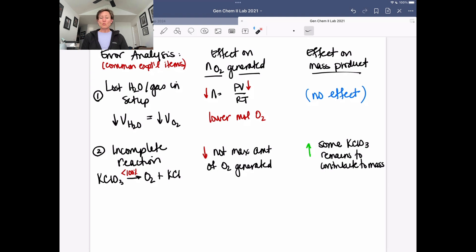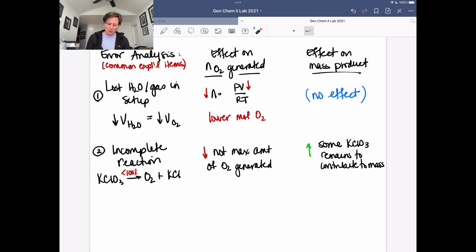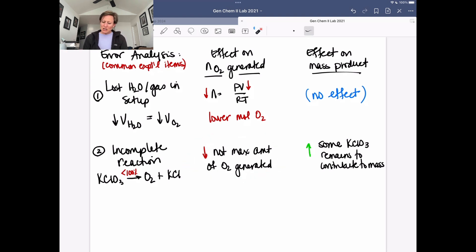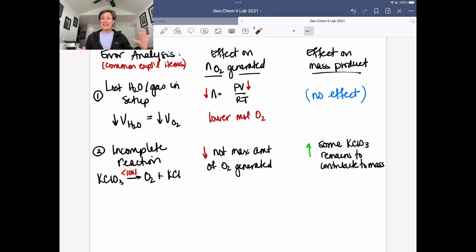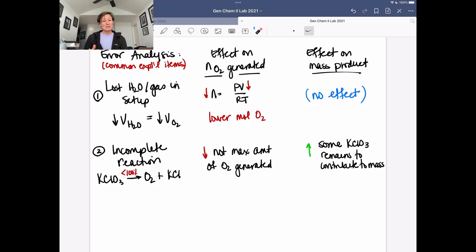Another common scenario is an incomplete reaction. If the reaction doesn't go to 100%, we have some potassium chlorate left over and are not generating as much oxygen — so moles of oxygen are decreased. But the mass of the product will appear larger. Even though you have less potassium salt because some reactant remains unreacted, that unreacted potassium chlorate — which is heavier — is mixed in with the product solid, giving a higher apparent product mass.